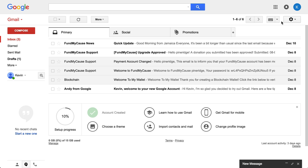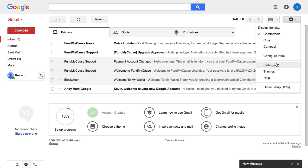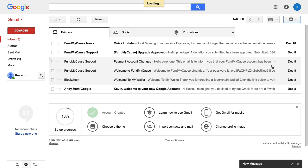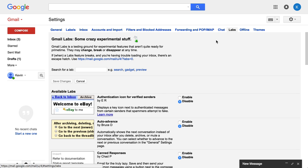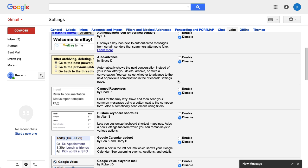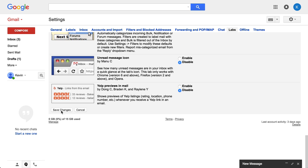Let me minimize this and we're going to go to Settings. We're going to go down to Settings, and we're going to go to Labs — L-A-B-S right there. Now, these are alphabetical, so Canned Responses is near the top, and we can click Enable. That's all you need to do. Then scroll all the way down to the bottom and choose Save Changes.